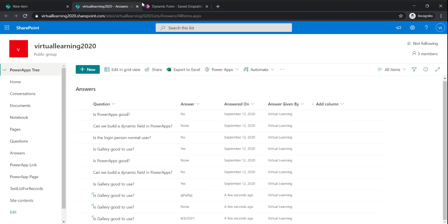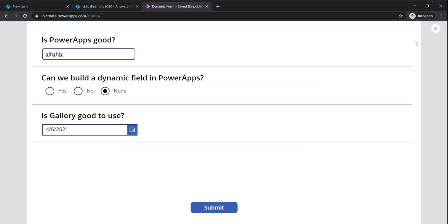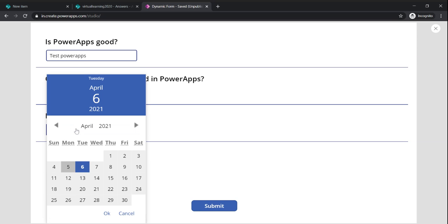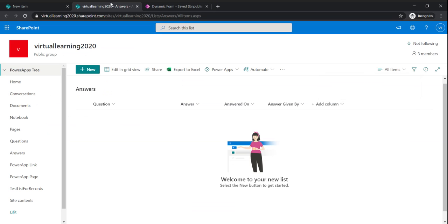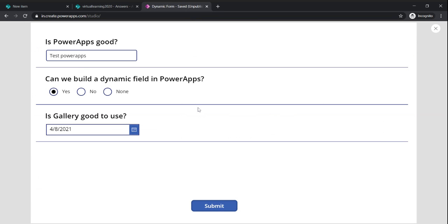Let's test the app again. I'll fill in the answers: 'Yes', select a radio option, and pick a date, then submit. Looking at the SharePoint list — 'Is PowerApps good?', 'Test', 'Can we build a dynamic field in PowerApps?', 'Yes', 'Is this gallery good to use?', 'Yes'. It's working correctly now. Thank you very much for watching — please subscribe if you liked the video, and feel free to comment if you have any questions!